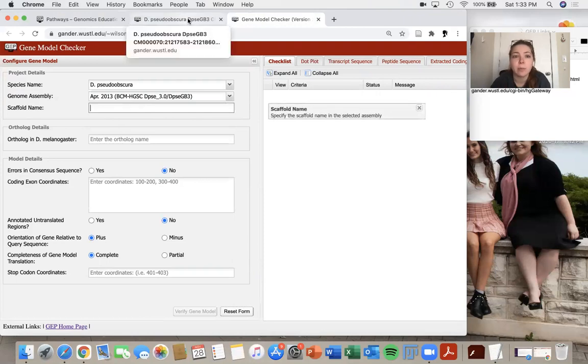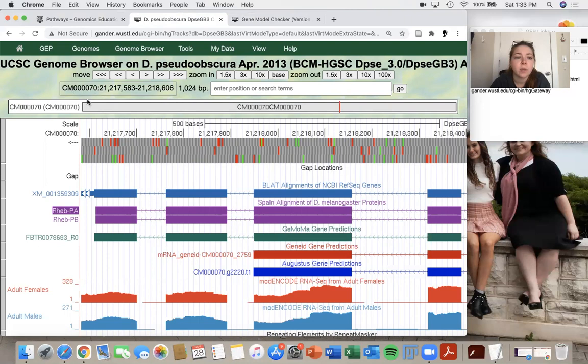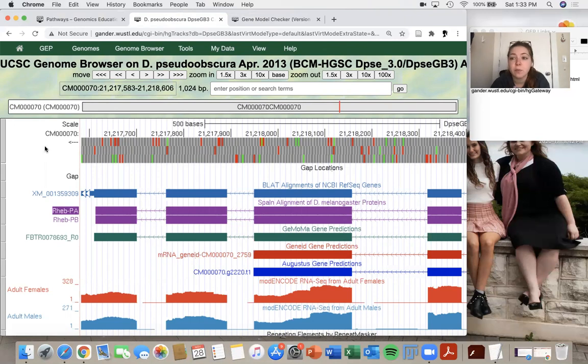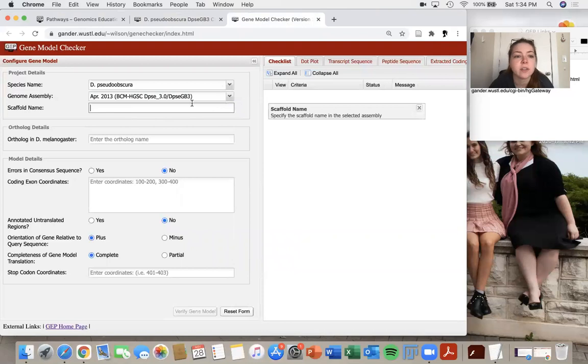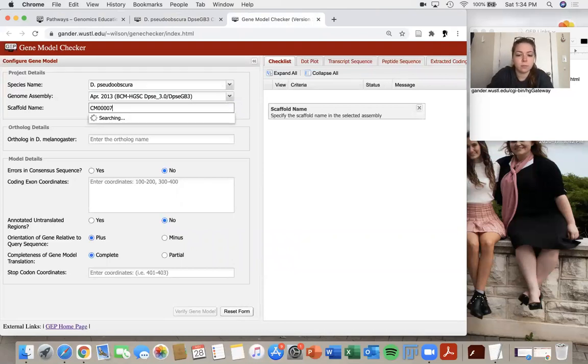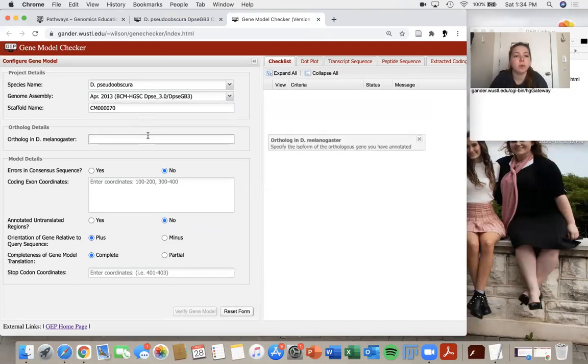So to find the scaffold name, I'm going to go back to my genome browser and I can find the scaffold name in several places. So I can either find it up here before the semicolon over here or under the scale. So the scaffold for my gene is CM four zeros and a seven zero.